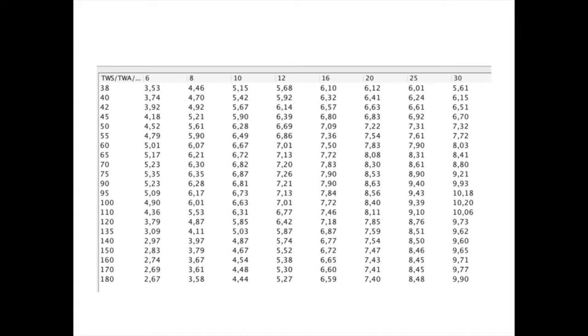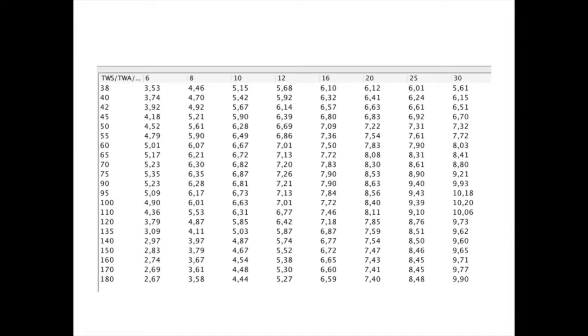In fact, Avalon VPP calculates much more data to cover wind speed values from 6 to 30 knots and wind angle from 38 to 180 degrees. This is important for racers that use Avalon in regatta as Avalon will then be able to display the lay lines in real time.